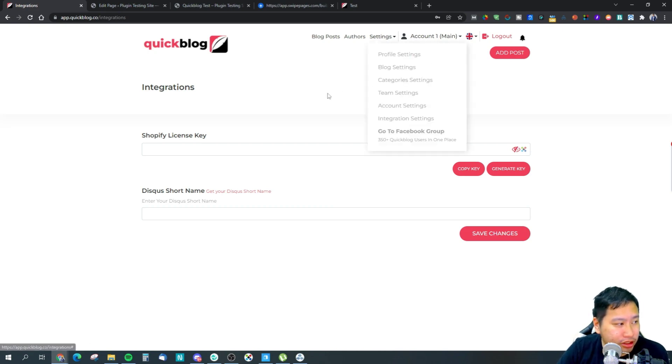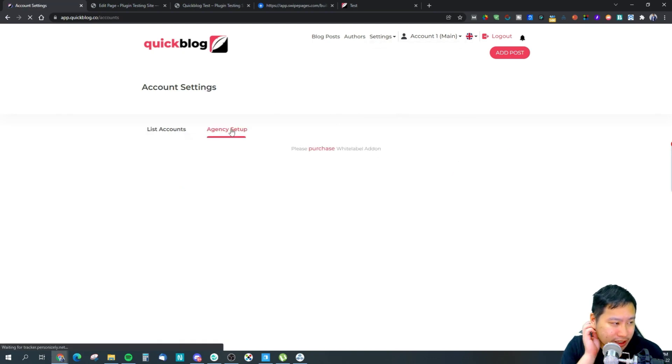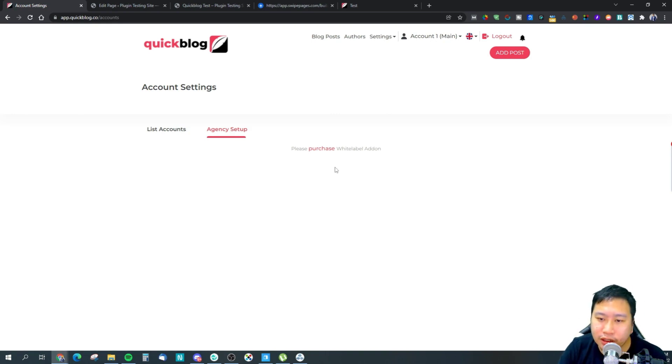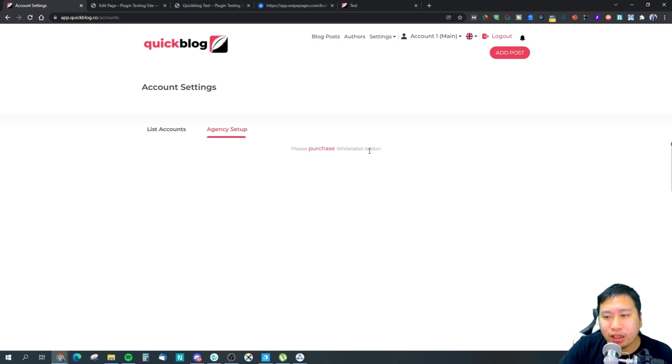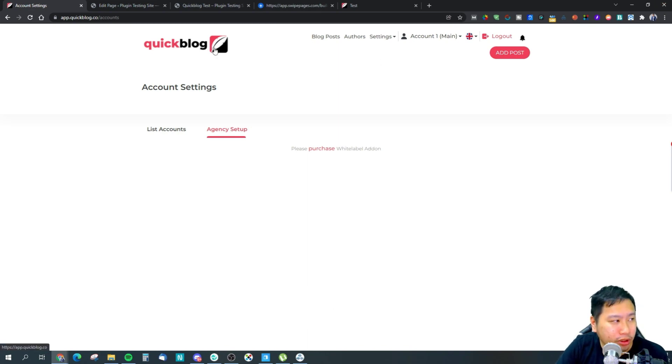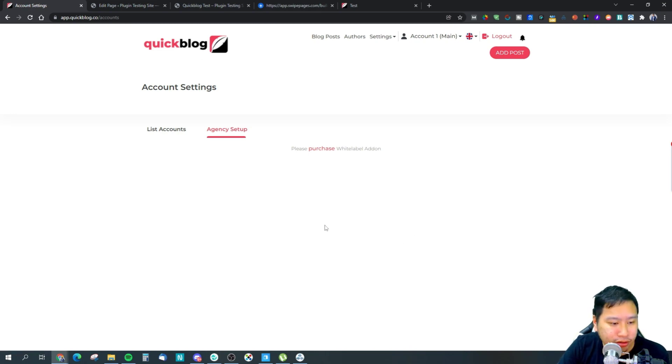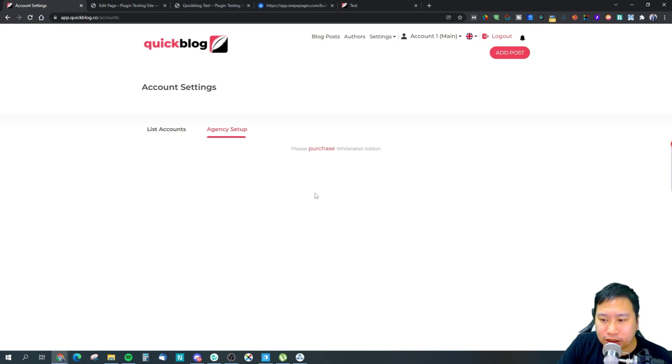You have agency features as well which I kind of missed out. So there's an agency setup. You can actually pay a fee and have a white label add-on. And this white label add-on will then allow you to change the branding right here. It says QuickBlog, so you can change it to your own so that you can actually resell this as a service for your own clients.